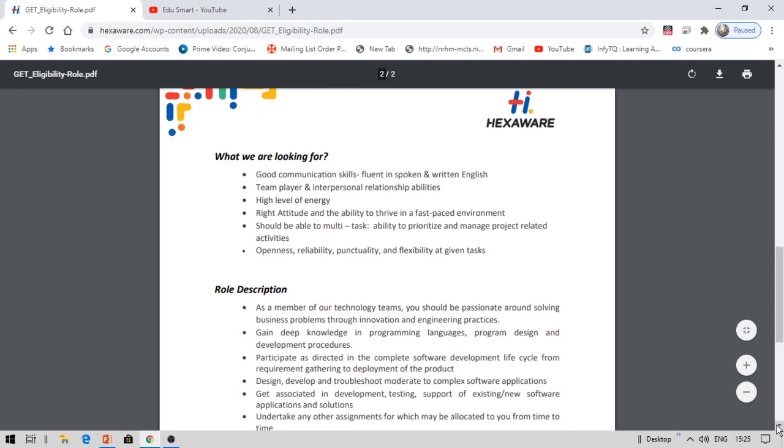Now coming to the role description, which is important. This is a service based company so basically you are required to have good knowledge in at least one programming language, be it C, C++, Java, or Python. You need to have good knowledge in one language, and you also need to know how to develop programs, procedures, etc. You'll participate as directed in the complete software development lifecycle from requirement gathering to deployment of the product. So right from the requirements, like requirement gathering, you'll be taking notes, conducting meetings with the client.